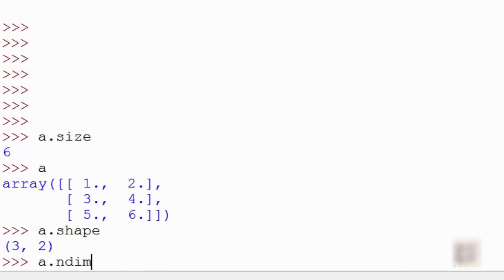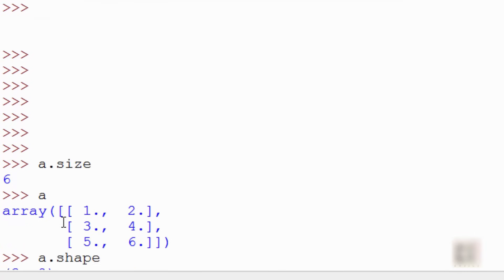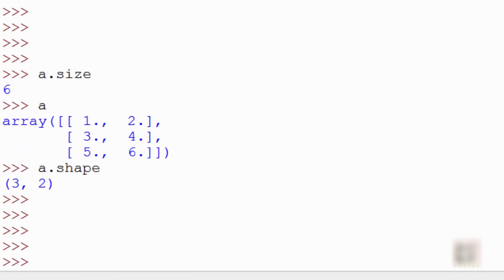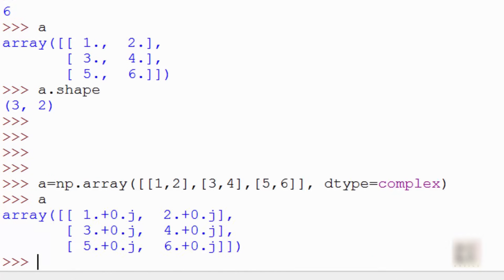You can use the dtype argument to initialize your array with a specific data type. Instead of float64, you can also specify complex numbers — so if you say dtype=complex, it will create an array with complex numbers.